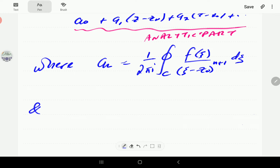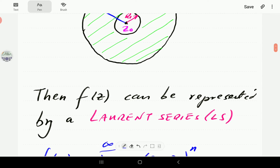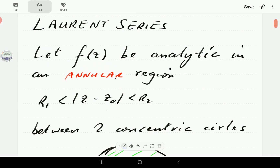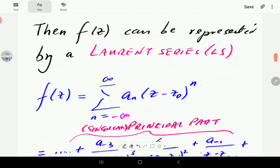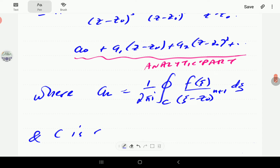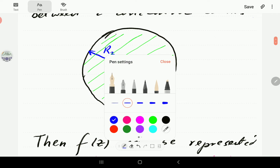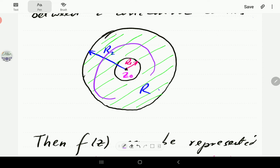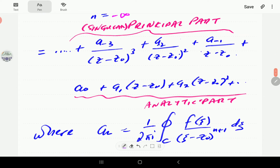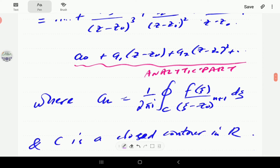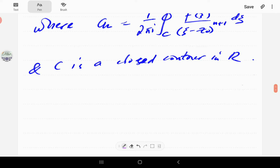The contour is a closed contour inside the region where the function is analytic — call this region R, which is the shaded annular region. The contour C is traversed in the positive sense, and could be a perfect circle. This is the definition of the Laurent series.